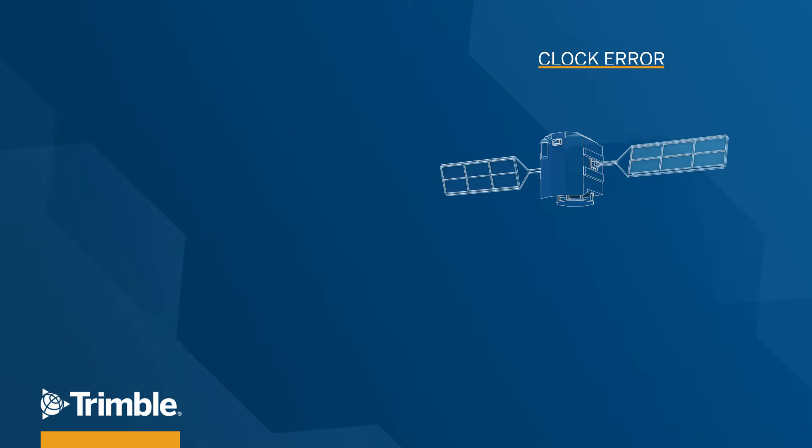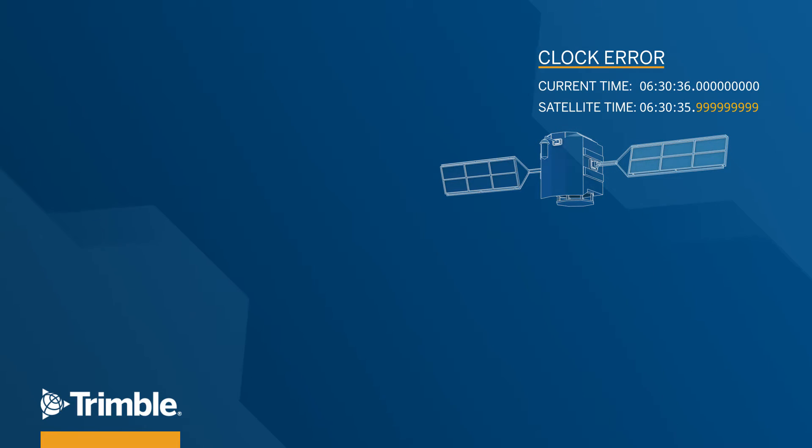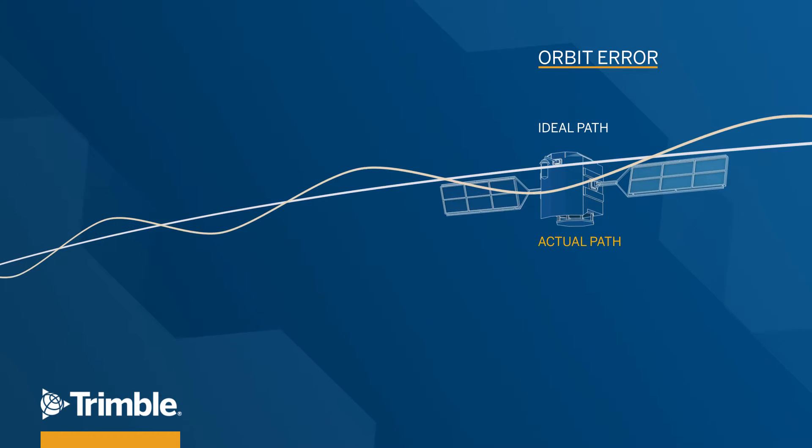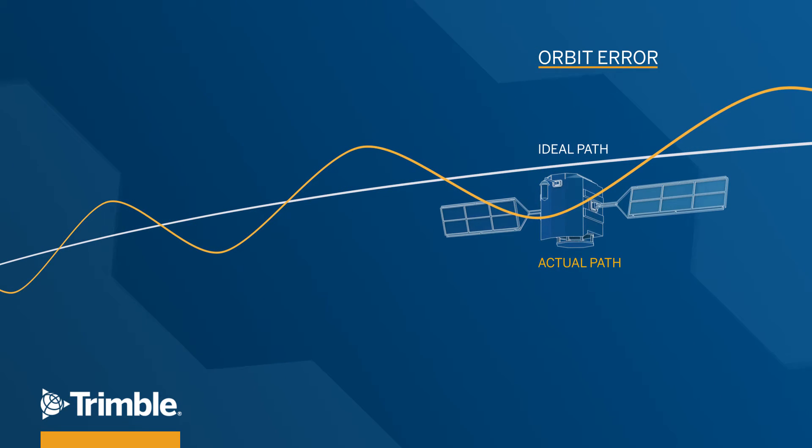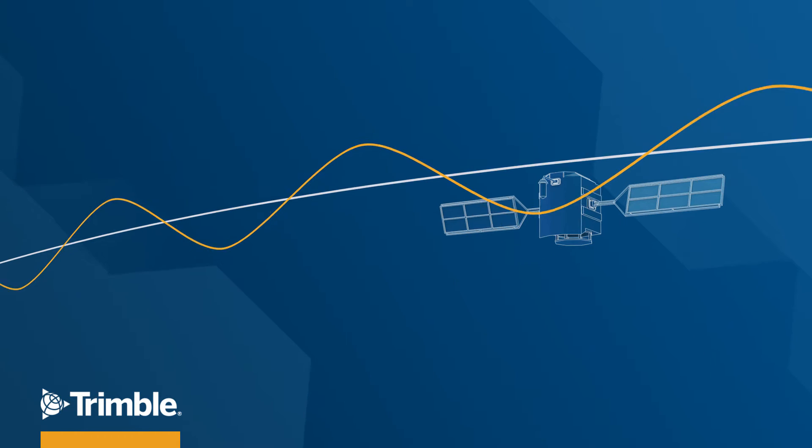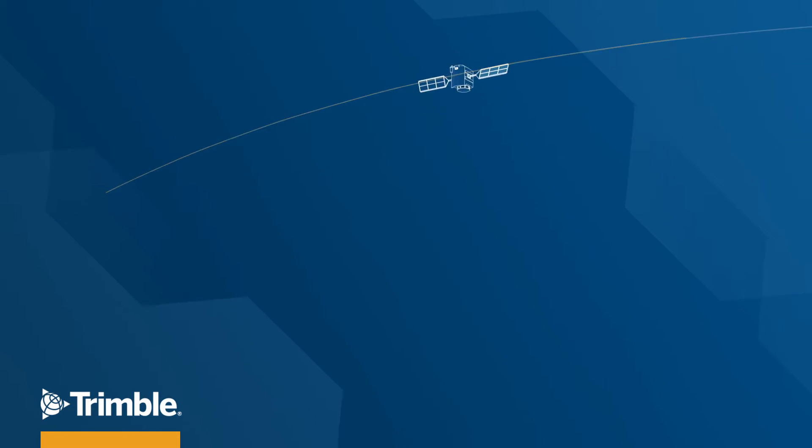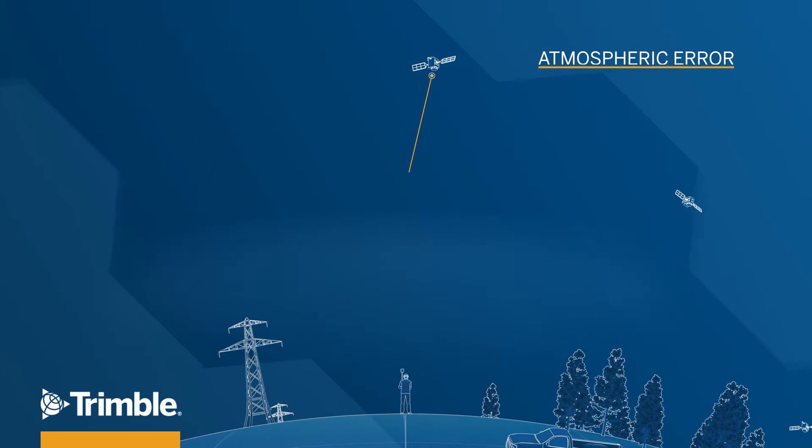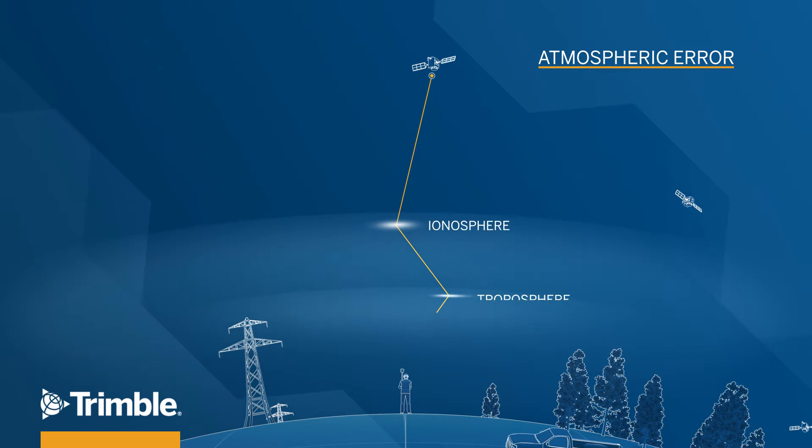The service corrects small inaccuracies that occur on the satellite clock to mitigate clock error. It addresses the effects of satellite orbits being perturbed by the gravitational forces of Earth, Moon and Sun to resolve the orbit error and applies ionospheric and tropospheric models to immensely reduce the impact of the atmospheric error.